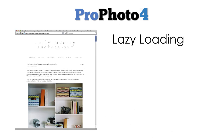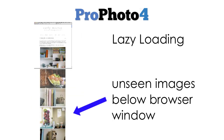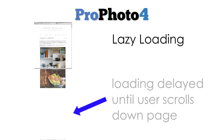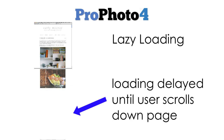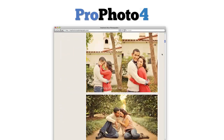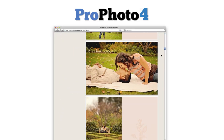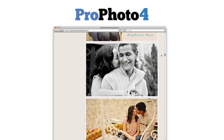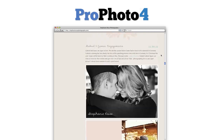Lazy loading is a great new feature because it can make your site load significantly faster. With lazy loading turned on, any unseen images far below the bottom of the browser window won't start loading until the user begins to scroll down. If you post a lot of images or show a lot of posts on your blog's homepage, the increased speed is often noticeable and dramatic.